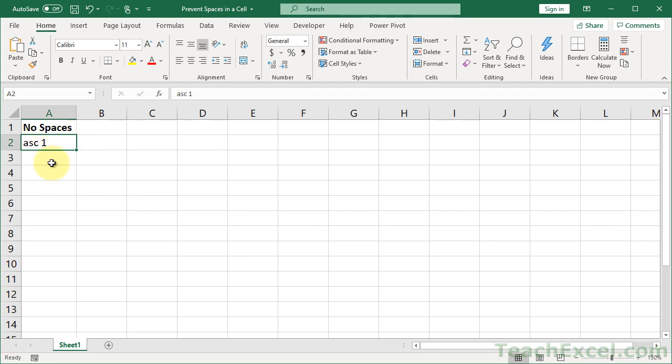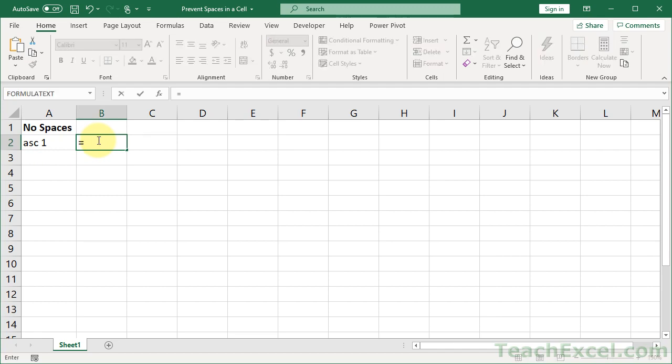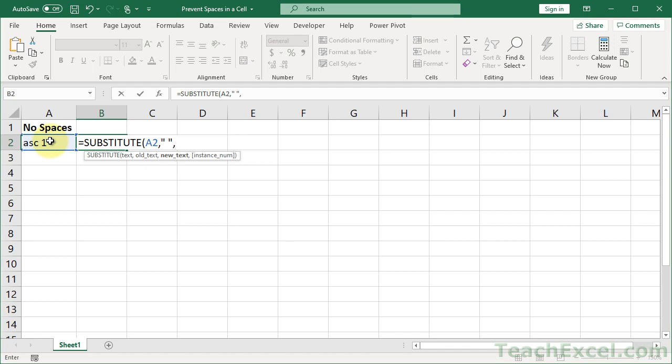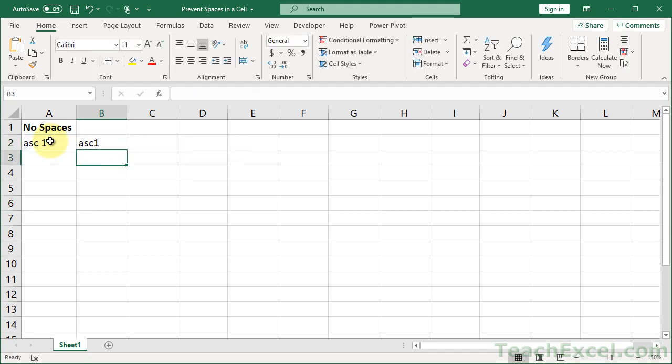So I'm going to show you a really cool little formula for that. And there are about a million different ways to do this, but the way that we are going to do it is to use the substitute function. And the first thing is to select the cell that has the text that we want to check. And now what do we want to do? We want to replace any spaces with nothing. So just like that, close the brackets, hit enter.